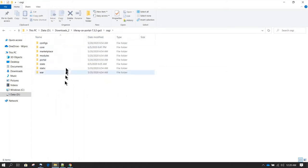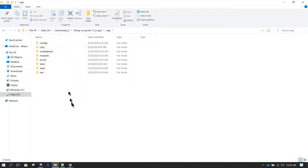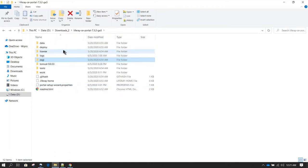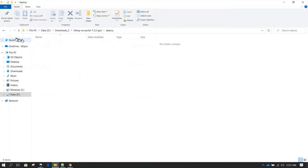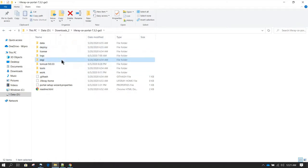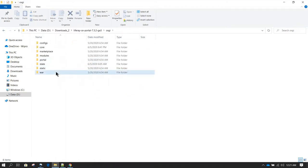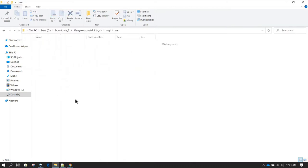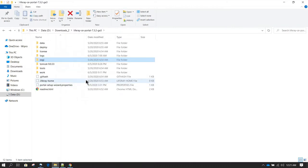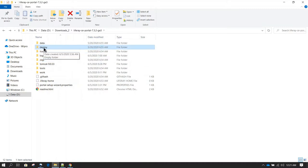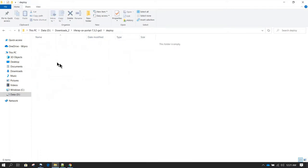All deployables are kept here. For example, if you have a custom theme, you put that theme in the deploy directory and then Liferay will process it and move it to the OSGI and war directory. This is taken care of automatically by Liferay. If this directory gets deleted, you can just create it again — there is nothing critical inside; it is always going to be empty.